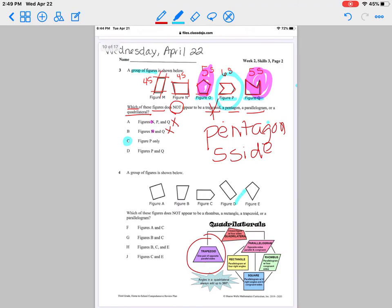Go ahead and try questions four and five by yourself. If you need any help or do not understand, you can always contact me — send me a Class Dojo message, a text message, or give me a call.